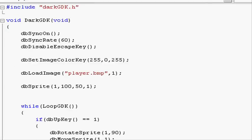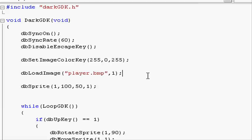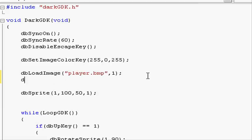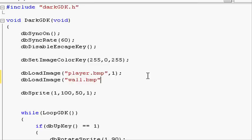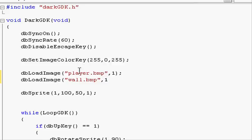Going to our project, let's load it into the game using the dbLoad function. dbLoadImage, open parentheses and do speech marks. In here let's put in the name, so wall.bmp. Close speech marks and do a comma. Let's do the next load ID up, so 2. Remember we can't just put 1 otherwise the load ID 1 will be changed from player to the wall. So let's call it 2.